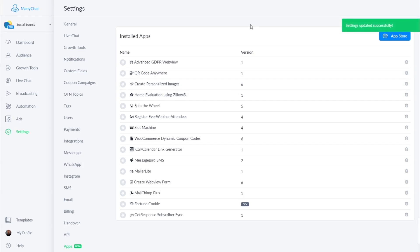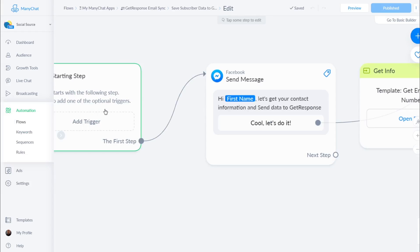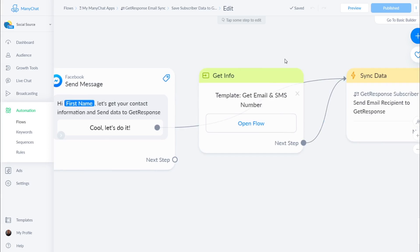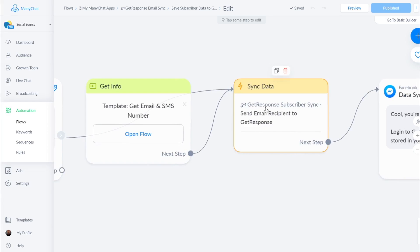Now you want to use it in your account, so go to the sample flow that we provide or create your own flow. Here you will see the small sample flow we provide to get you started — we will first ask the user for their email and SMS number and then send them to this GetResponse action.